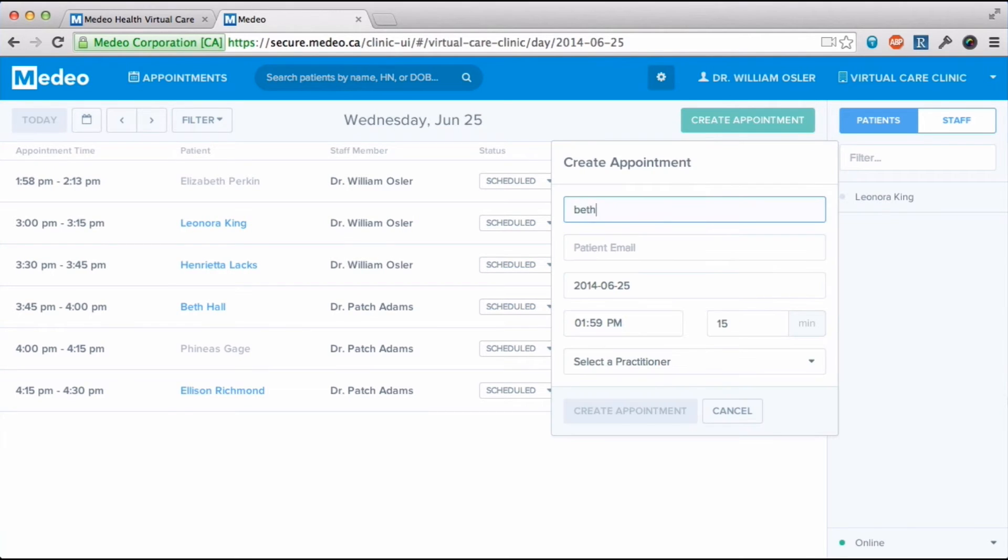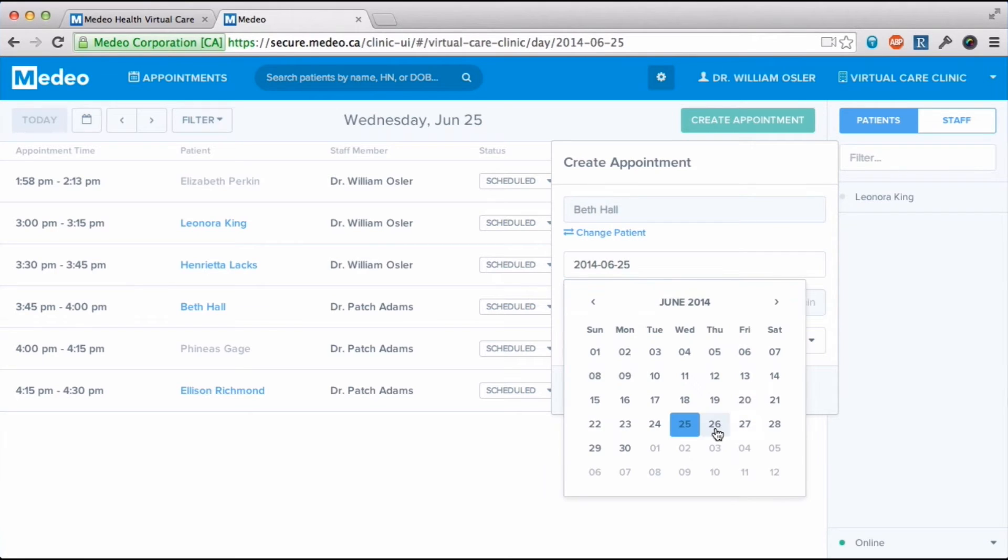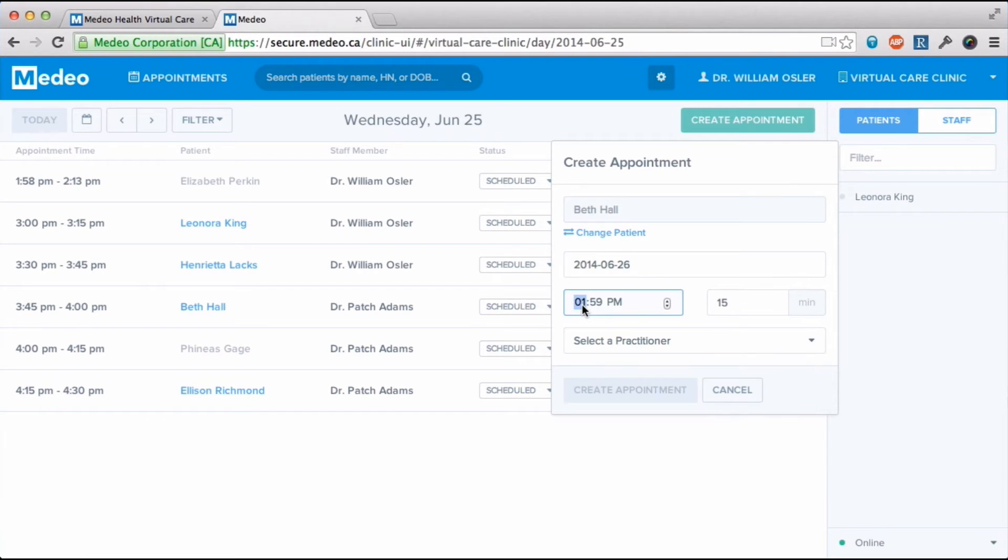If it's a patient I've seen before on Medio, I only need to enter their name. Pick the time, day and practitioner for the appointment.